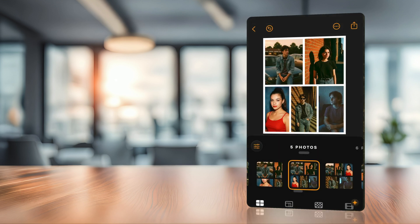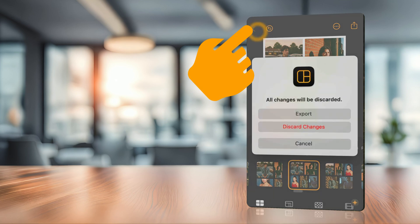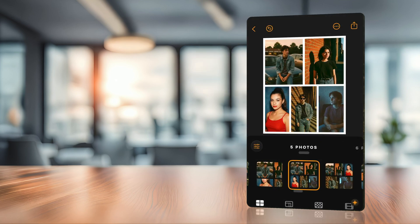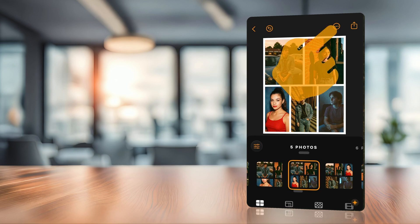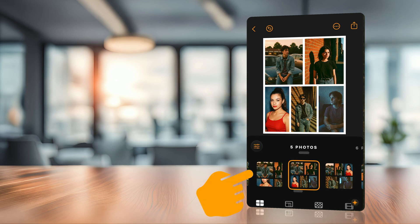This is where we finally get into the actual application. The application has three or four sections. The top toolbar where we can return back to the photo library, undo and redo steps, access the settings and share the image. In the middle we have the preview of the actual collage. Then we have some adjustment section and a selection of four features.